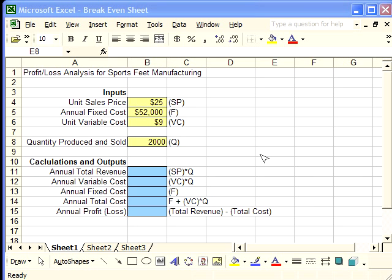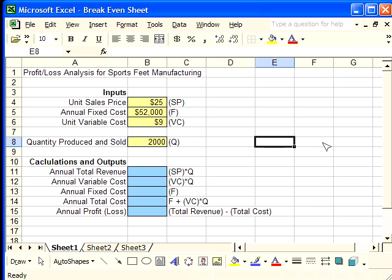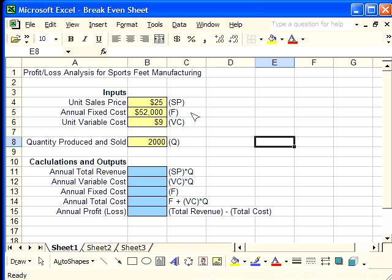Here we have an Excel spreadsheet. We are doing an example problem for a sports feet manufacturing company. They make shoes. We have some inputs that were given in the example problem: the unit sales price of $25, the annual fixed cost of $52,000, and the unit variable cost of $9.